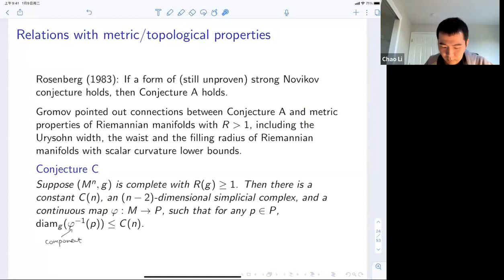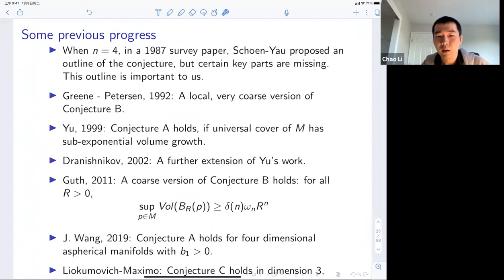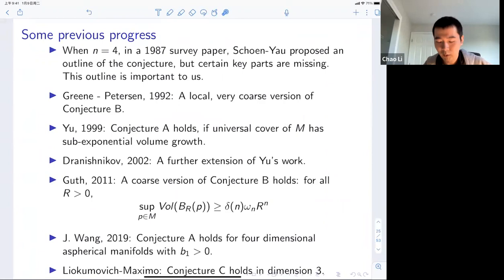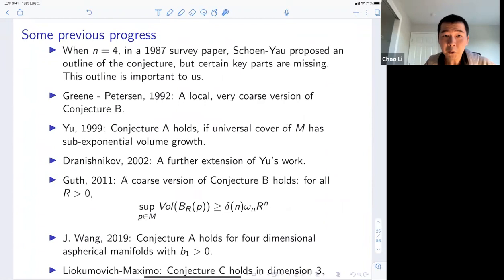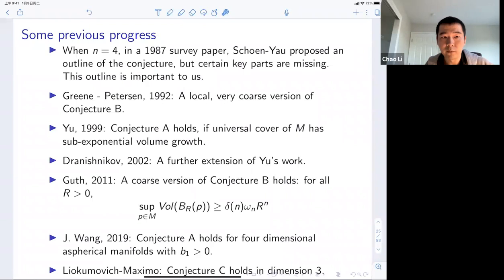All these conjectures are sort of connected to each other. Let me mention some previous progress. In dimension four, the Schoen-Yau survey paper proposed an interesting outline of the proof, which turns out to be true but without full details. In 1992, Gromov and Petersen proved a very local and coarse version of Conjecture B. Guoliang Yu proved that Conjecture A holds if the universal cover has sub-exponential volume growth, using connections with the Novikov conjecture.